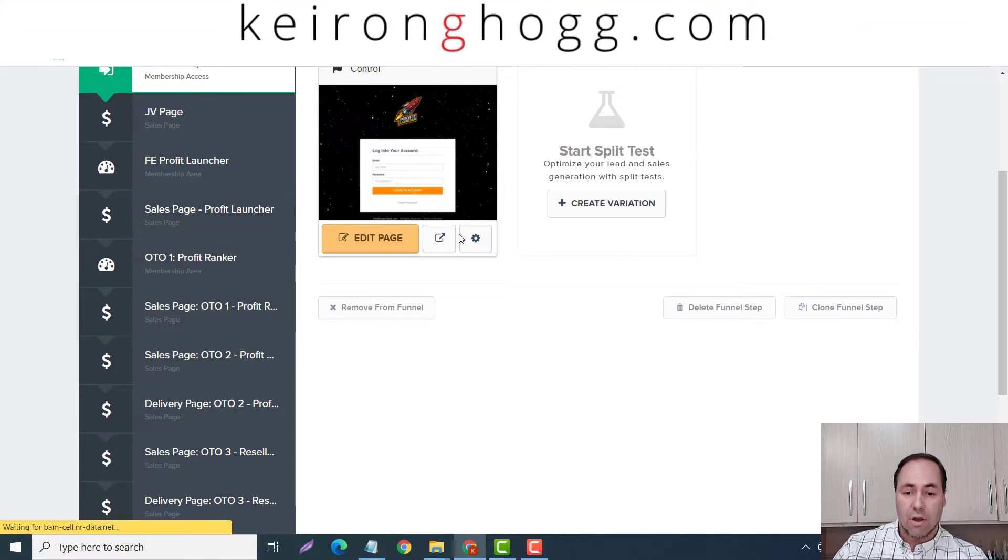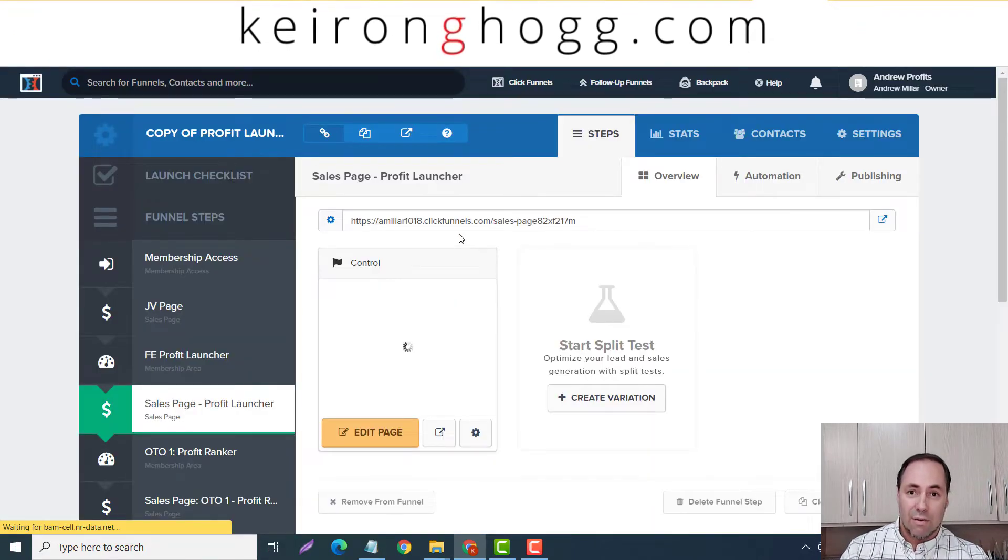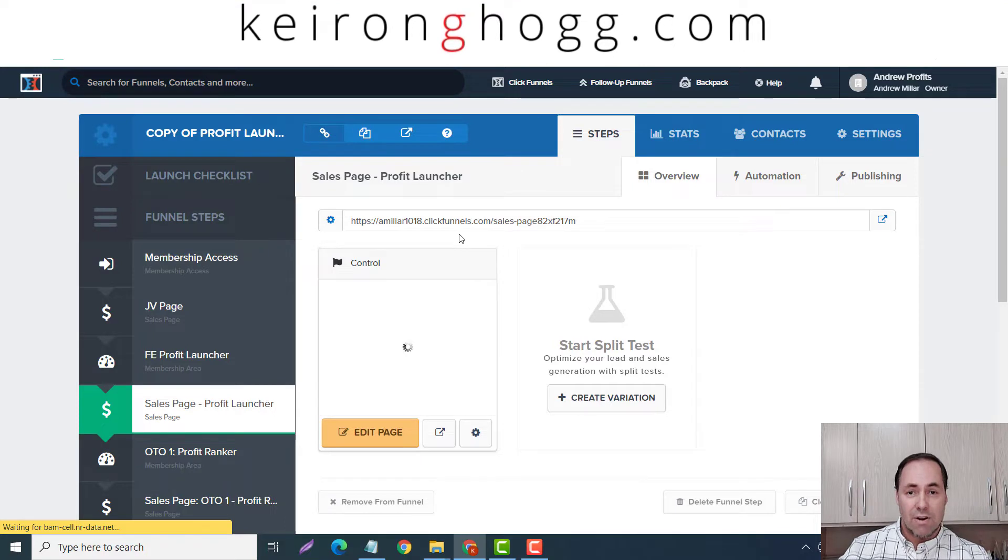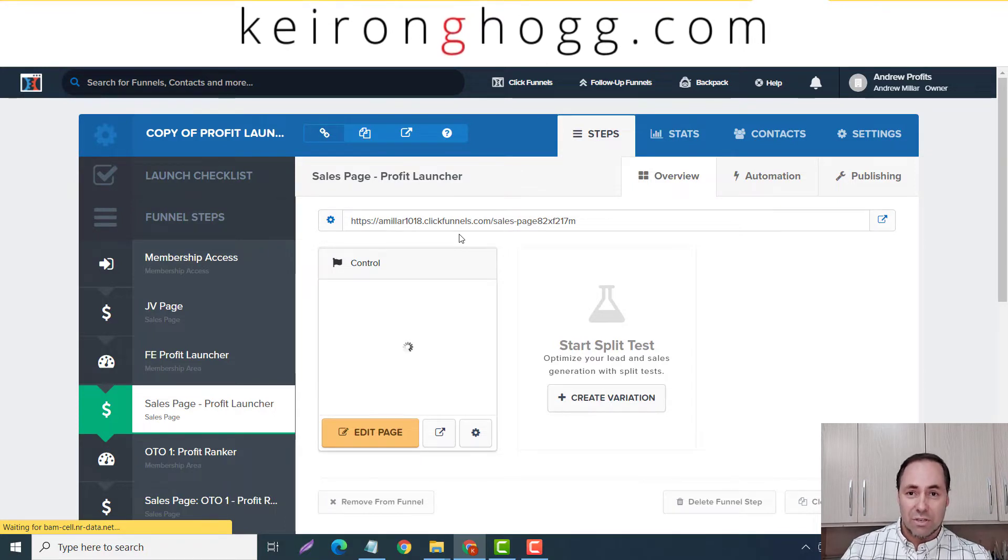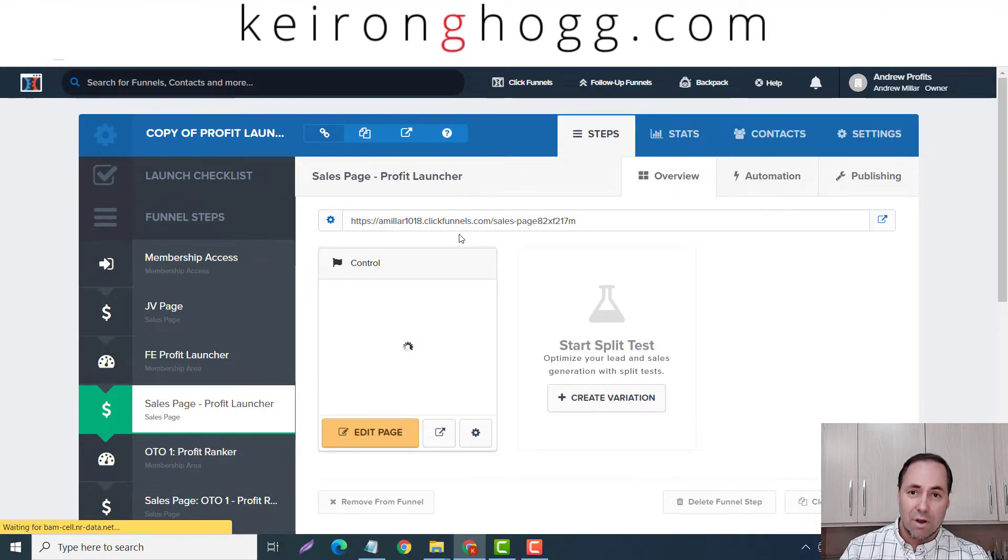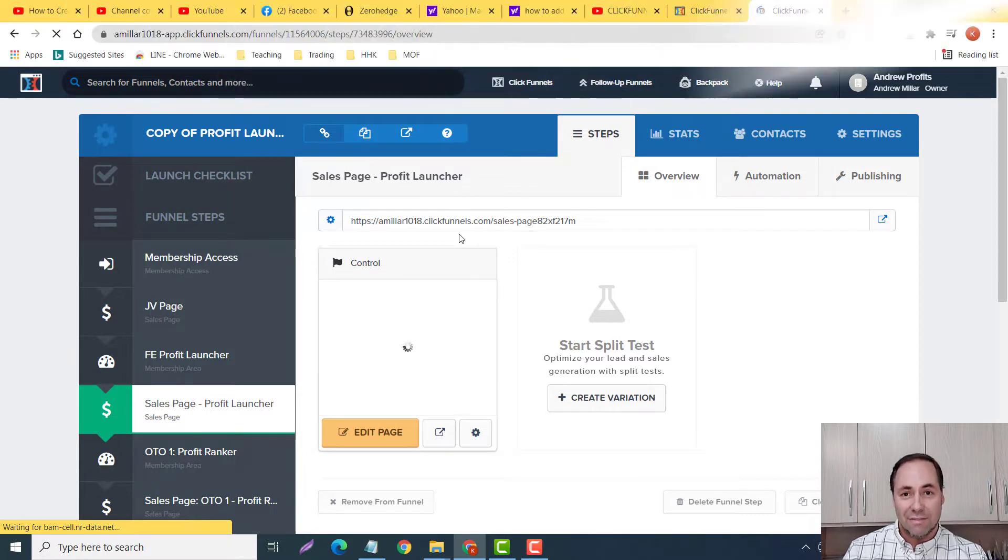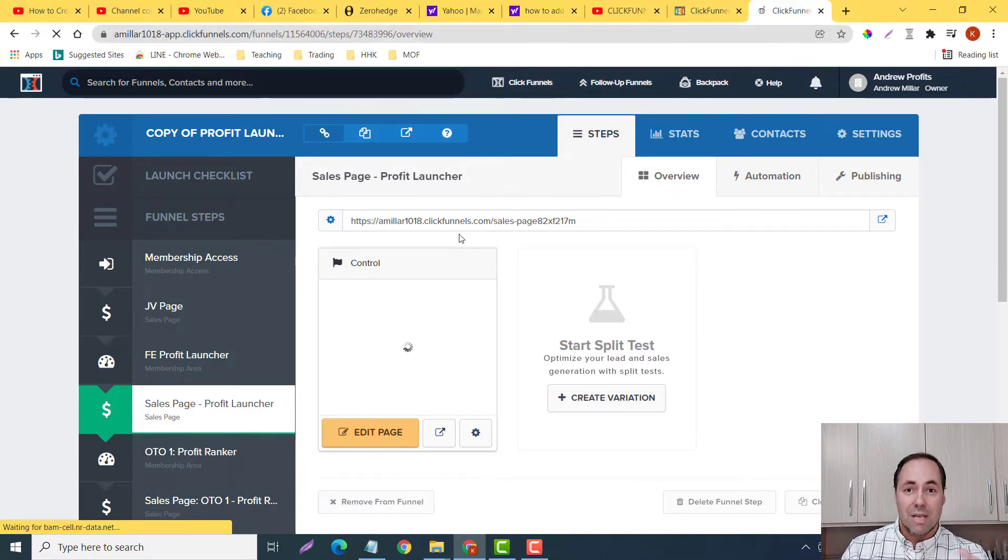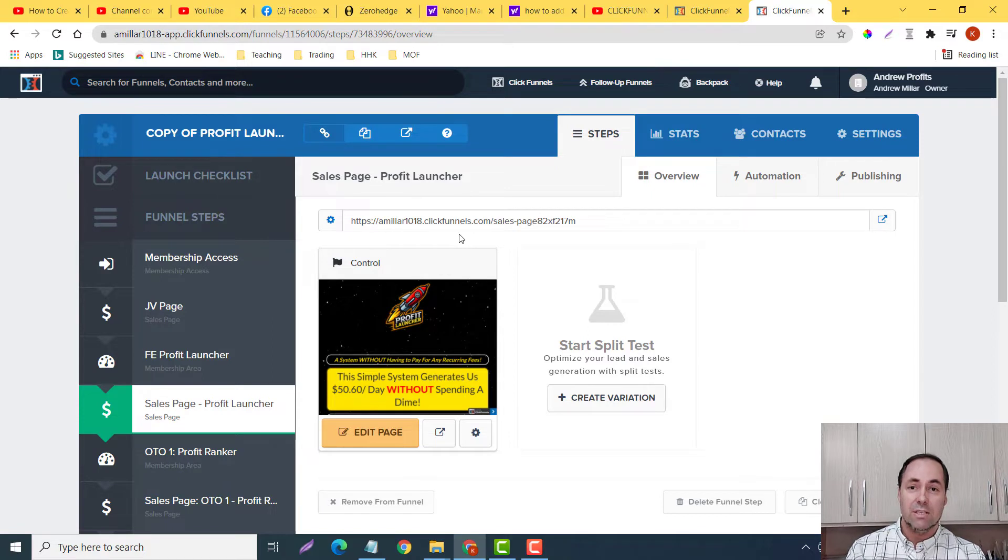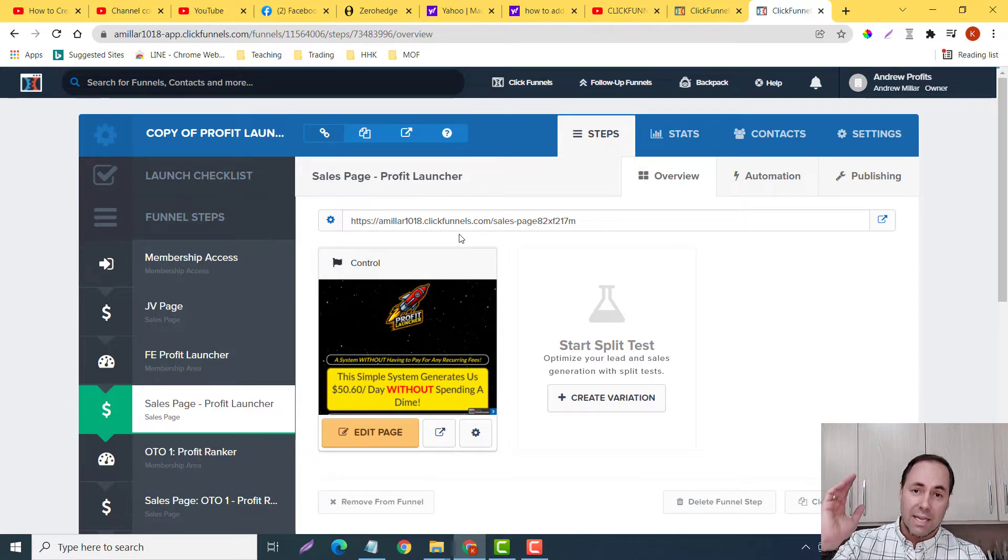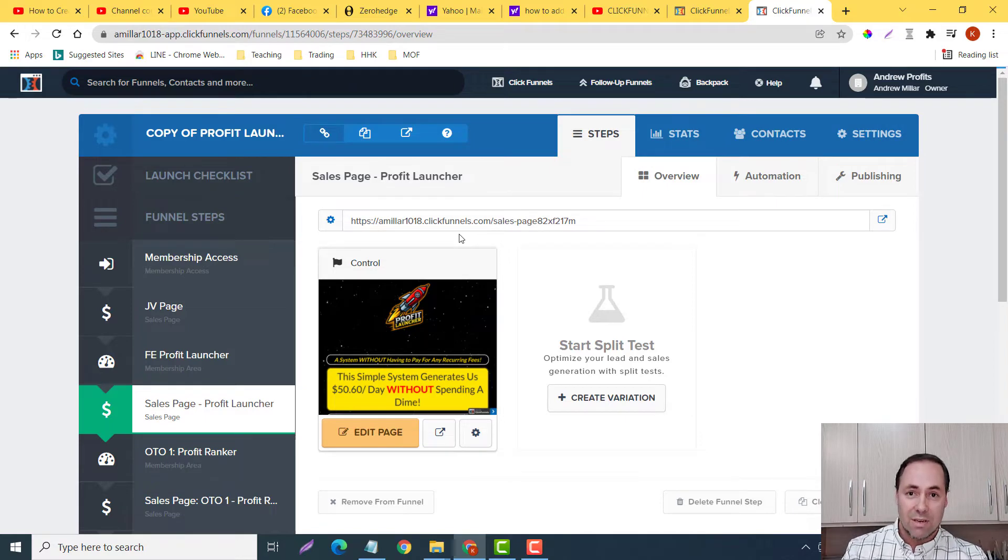Now this particular product that I created is called Profit Launcher. My partner and I, Sulake Tigala, we wanted to create a product that helped new or struggling affiliates be able to make money online without having to pay for any membership fees. It's a step-by-step process. I can leave the link down in the description if you want to learn more.